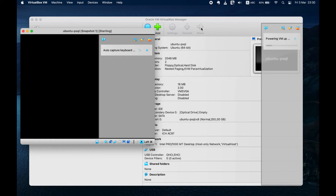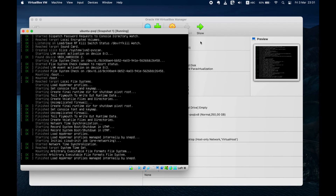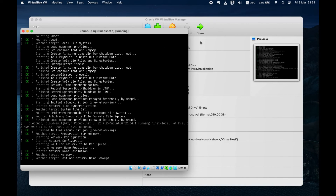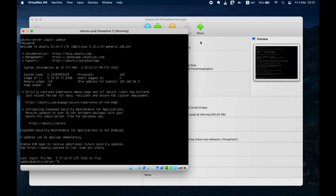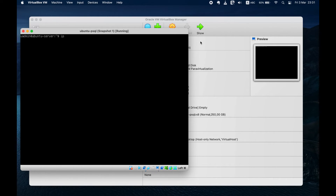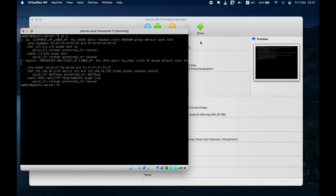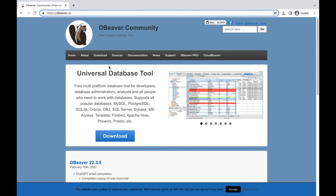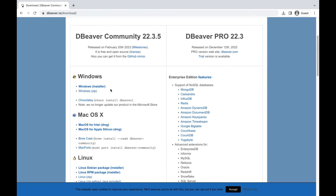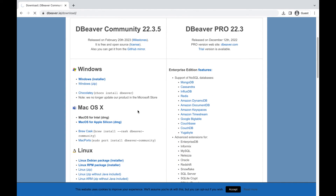Select your virtual machine from the list on the left and click on the Start button. Allow the system to fully boot up, and then you can log in and check your local IP address. Download and install dBeaver on your computer if you haven't done so already. You can find the download link on the official dBeaver website.